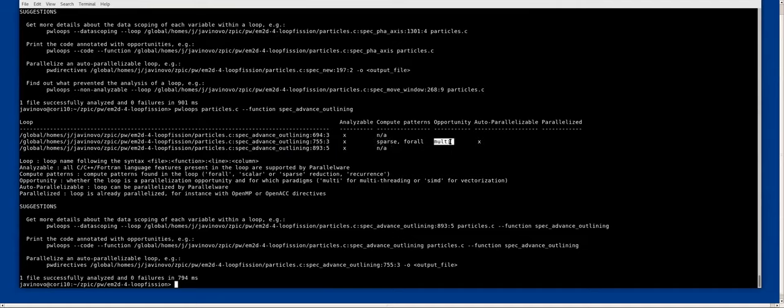And it determines that there is a multi-threading opportunity here. And indeed, you can actually parallelize this with pwdirectives.